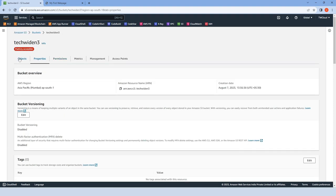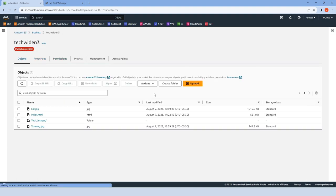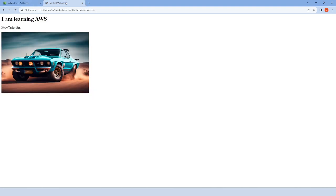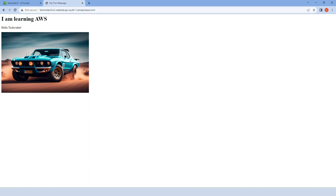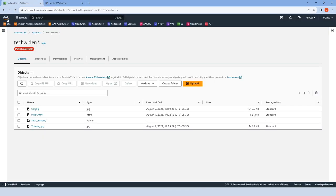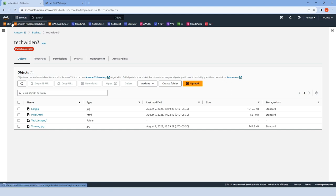Now go back to the bucket. You can see the images shown in the website, like car.jpg, are there. This is a short and simple video on how to make a bucket into a static website. You can practice by uploading more images, content, and files. Don't forget to provide all necessary permissions to the bucket for accessing your website.